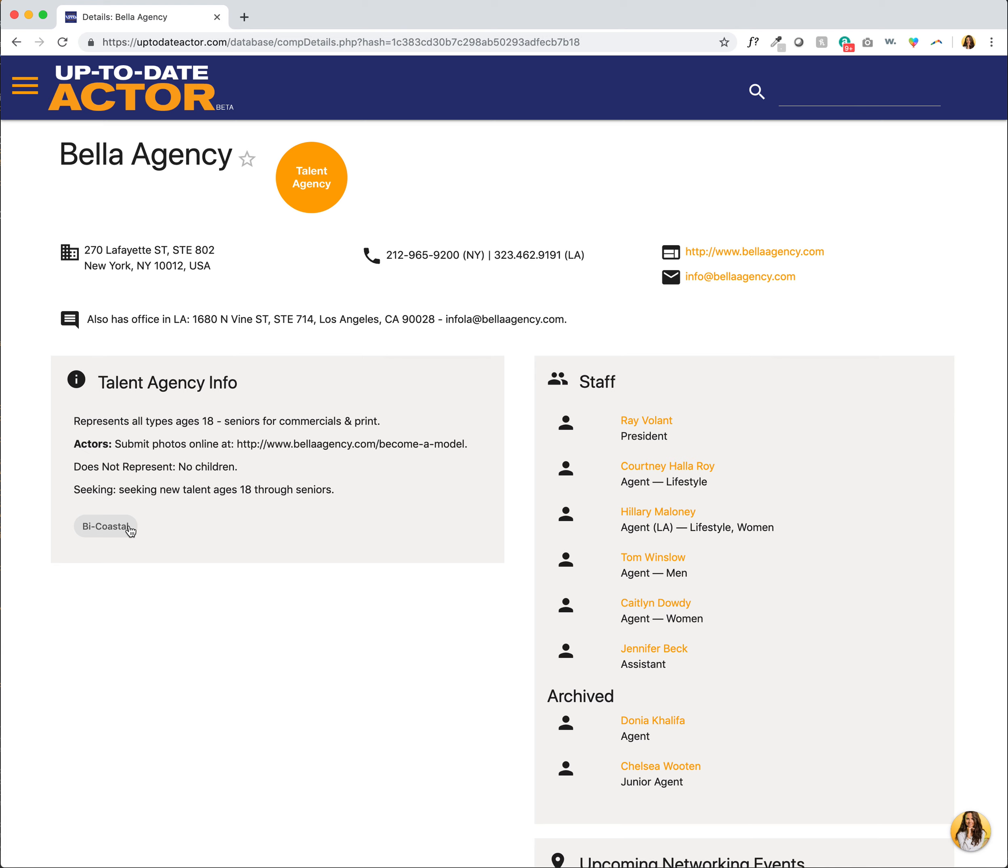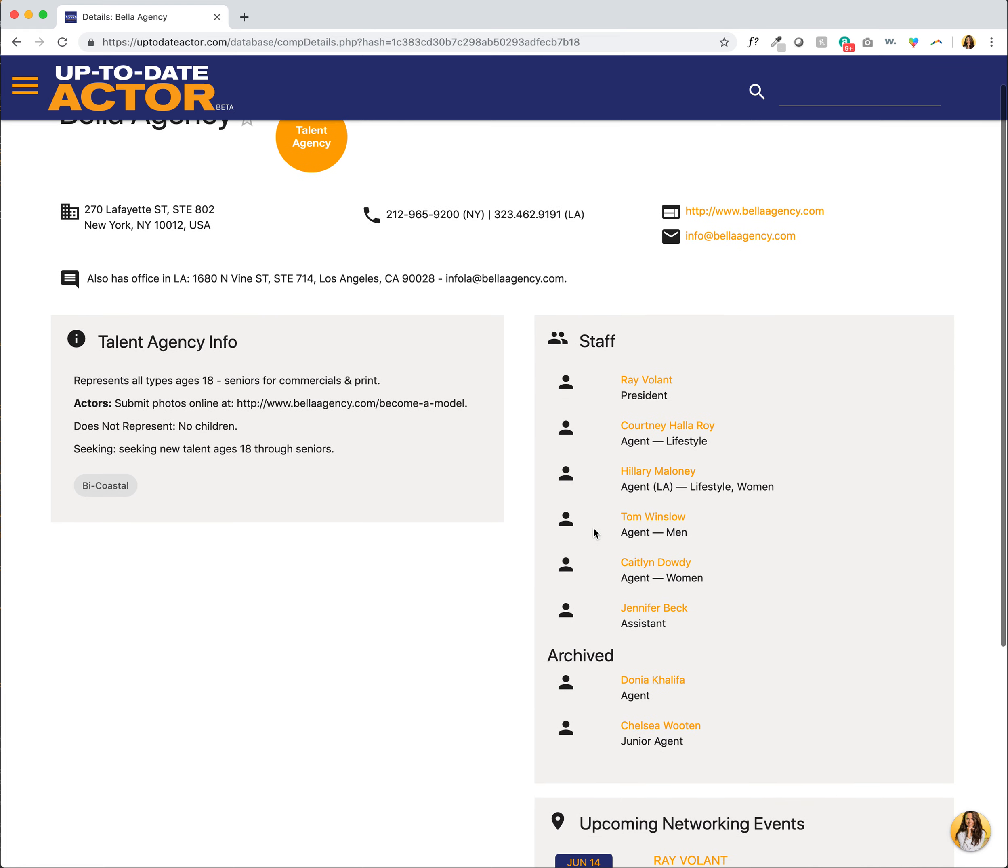Now we can see more information about the company such as their submission policy, if they specifically don't represent a certain type, and who they say they're seeking. So they're seeking new talent ages 18 through seniors. Over here we can see all of their staff and then their archived staff.